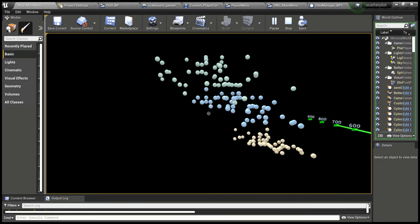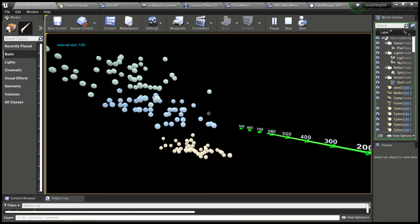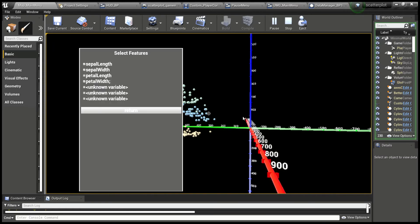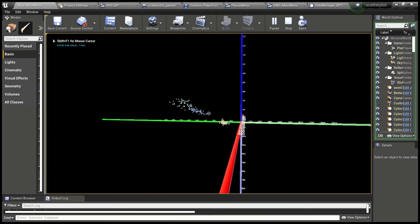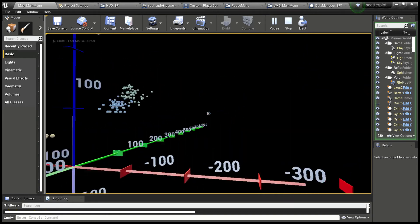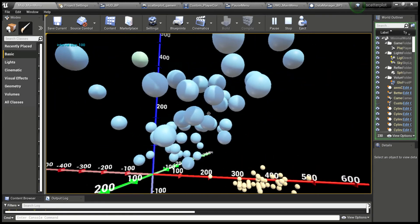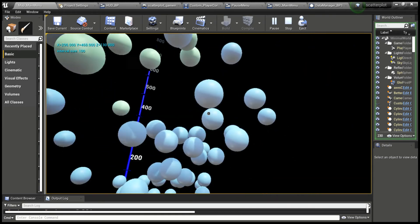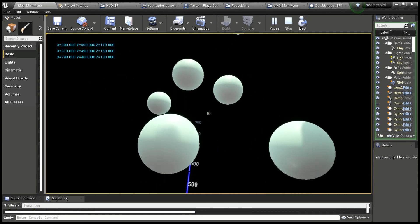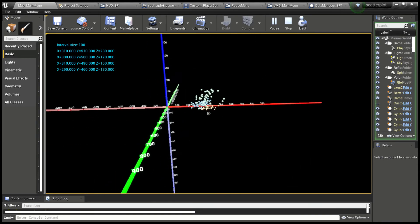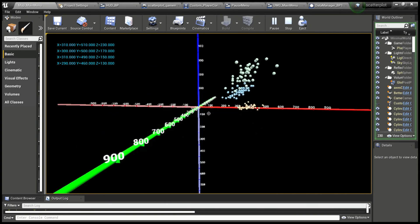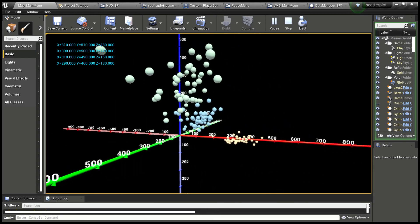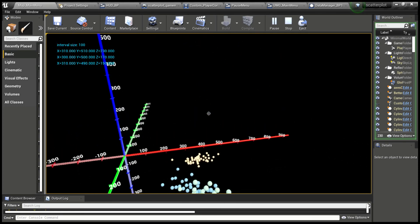As you can see, I selected new features and the plot updated. We can do this again, and the plot will update. This is all happening live, interactive, in real time. We can click the data points to see their location and immerse ourselves in the data completely.